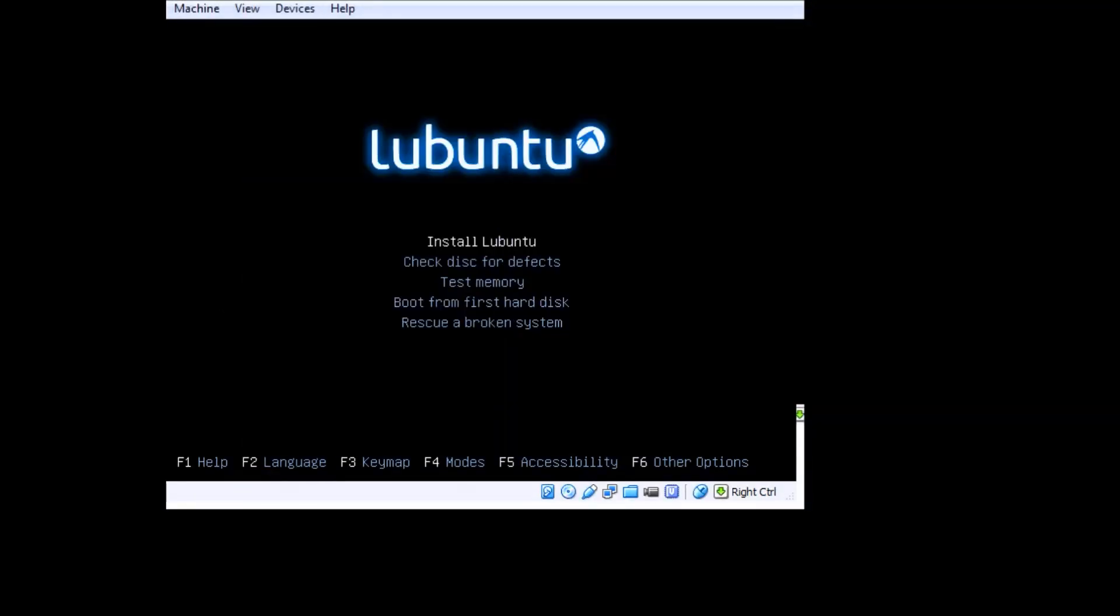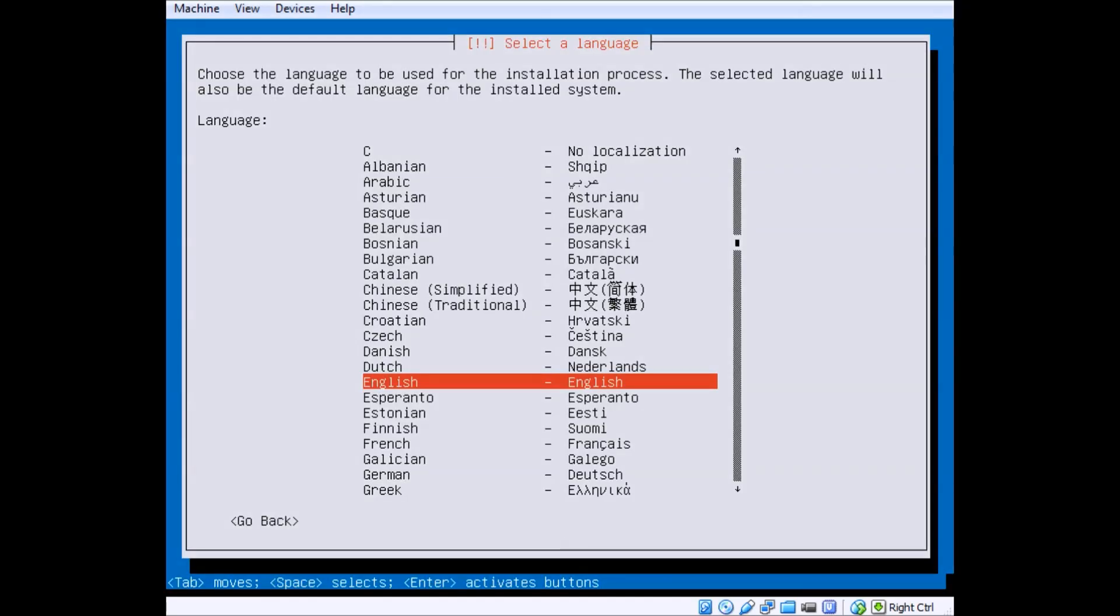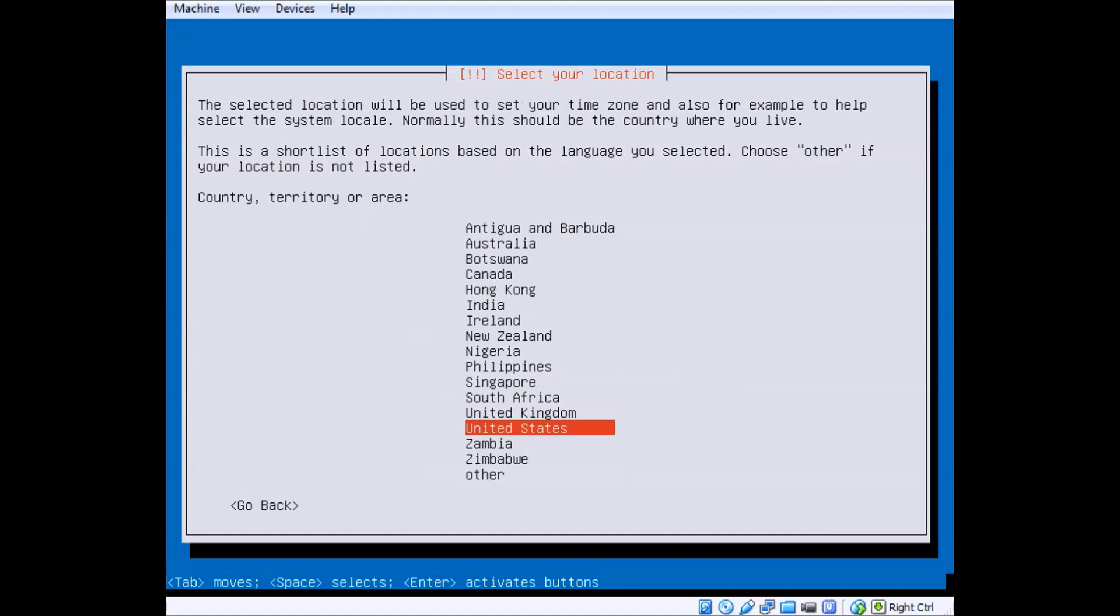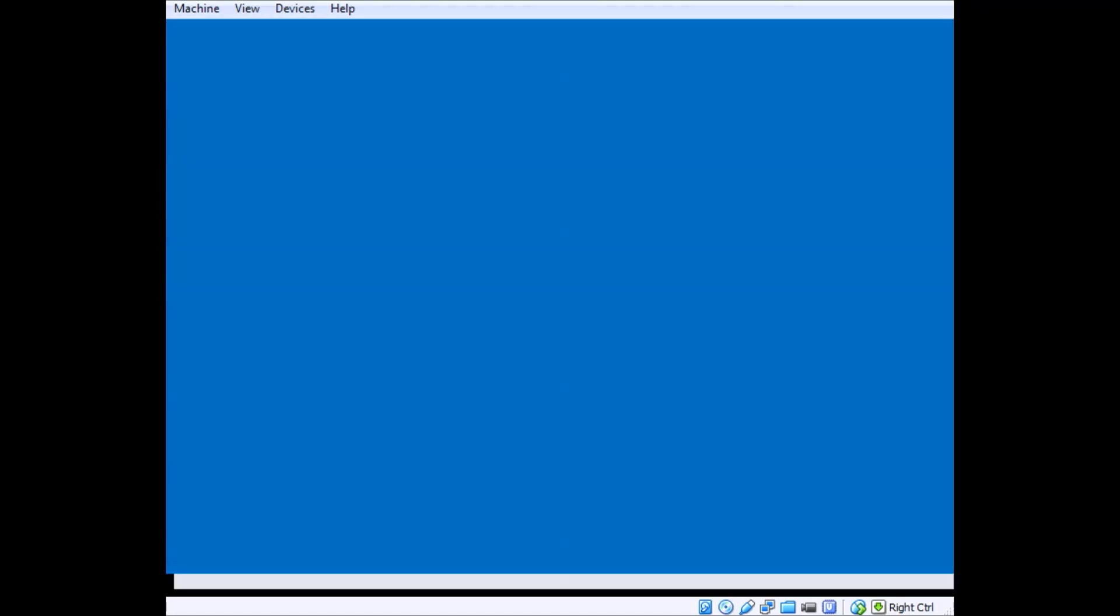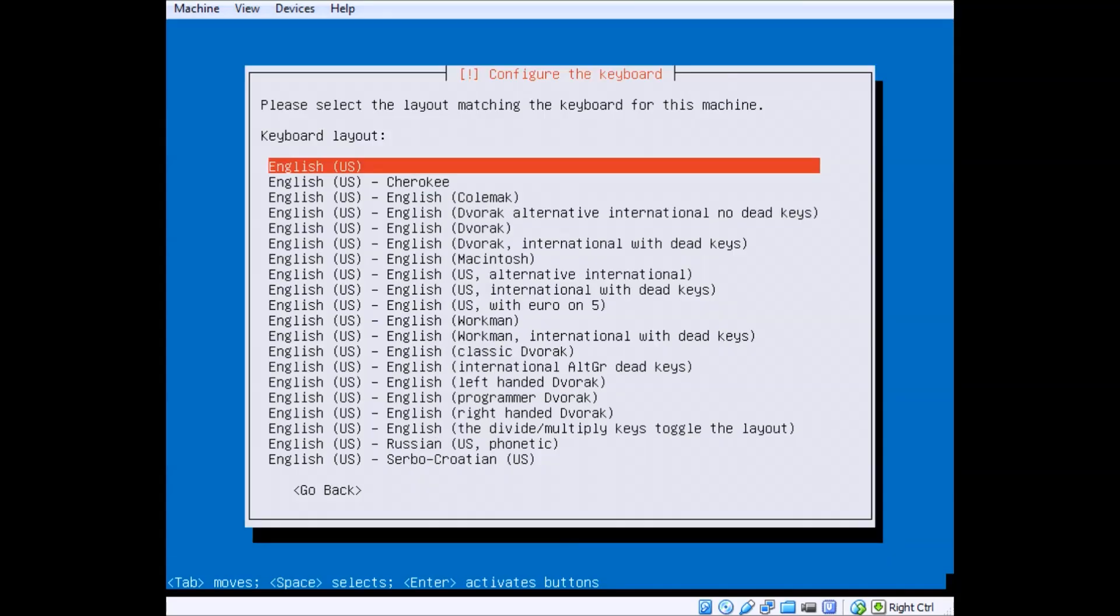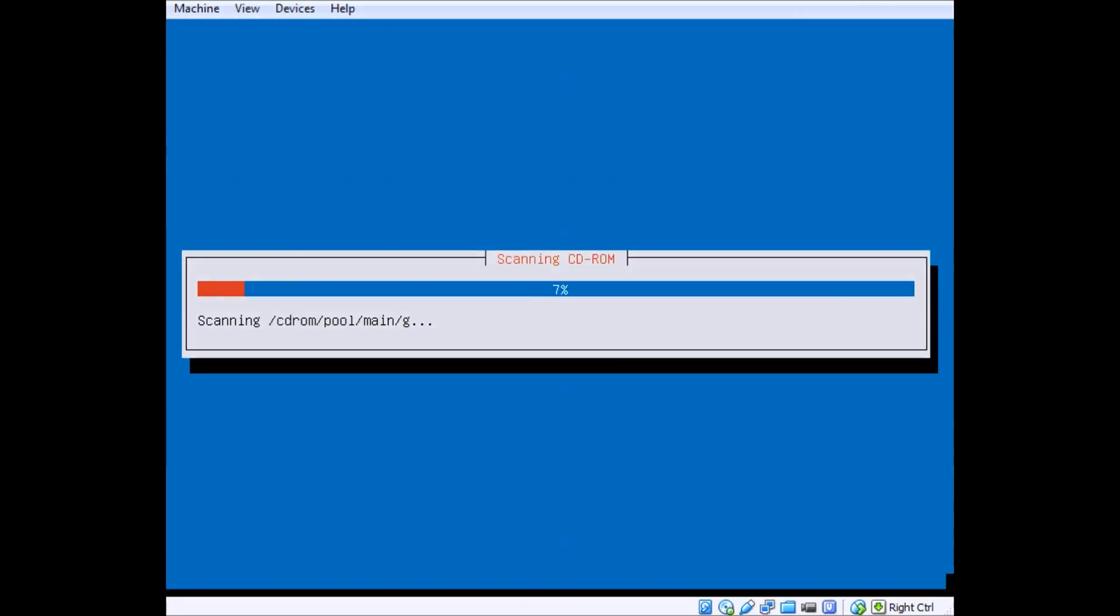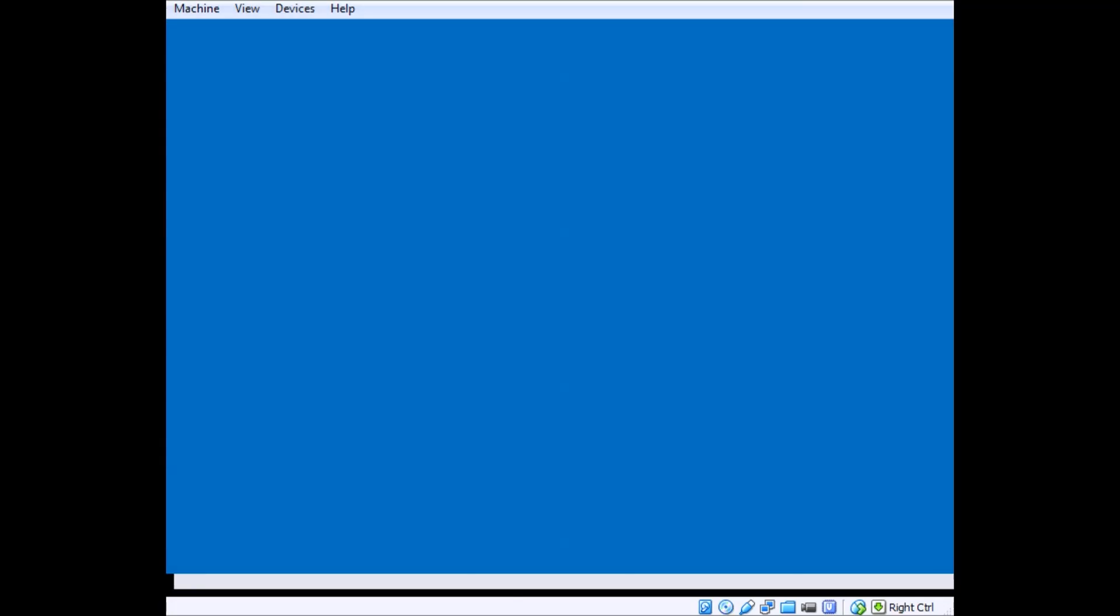So I choose English and I choose install. It also gives you other options on the menu. I pretty much just go through all the defaults. English, English. Don't need to set anything really, but you might have to. Just got to let it go through its detecting and loading packages.